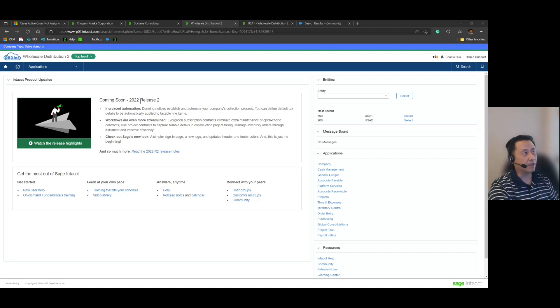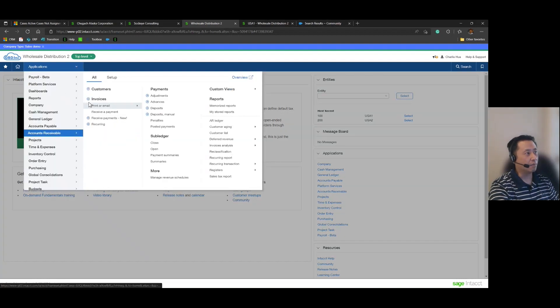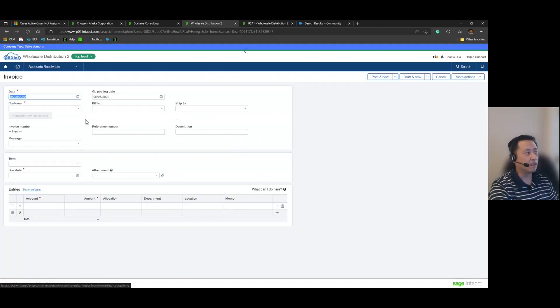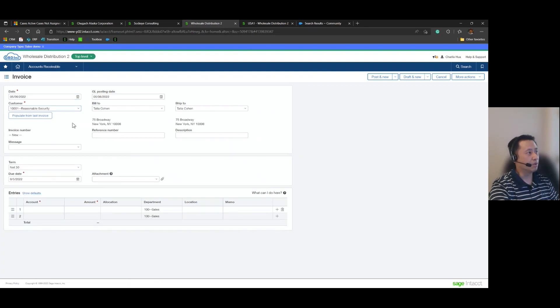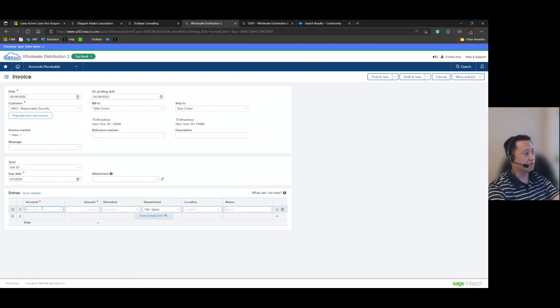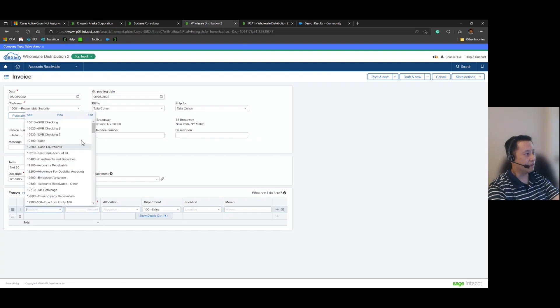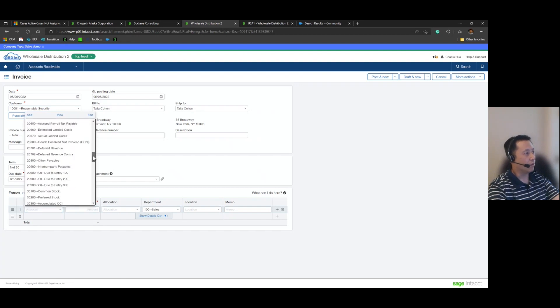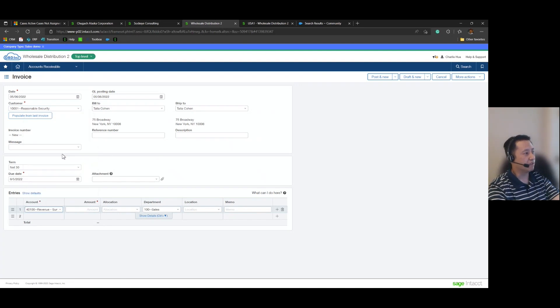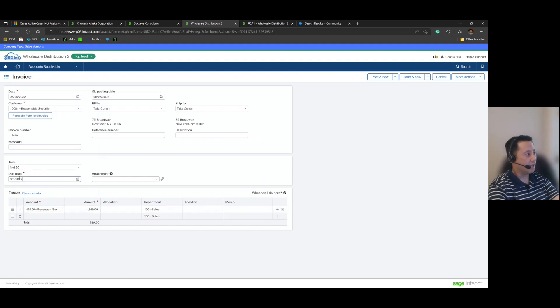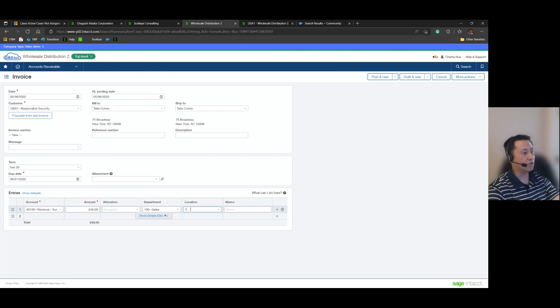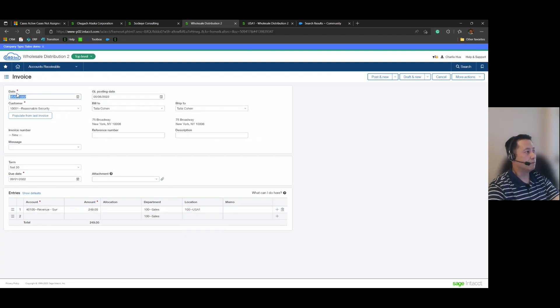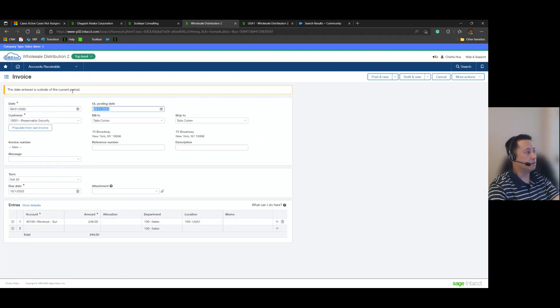go ahead and begin by jumping into my demo environment here where I'll start by creating an invoice for a customer. So we'll go ahead and use Reasonable Security here and we're going to code that to our revenues for surveillance in the amount of $249. And for clarity, I'll actually be posting this on a day-by-day step-by-step to make the GL report clearer when we get to that step. And so I have 249, location 100, bill 9191. OK, post.